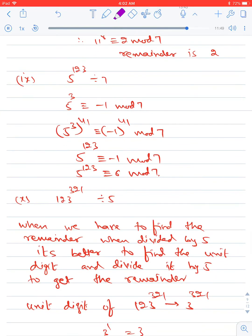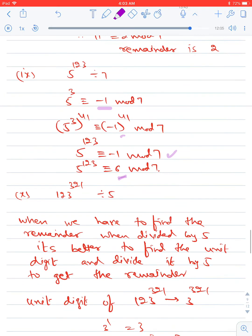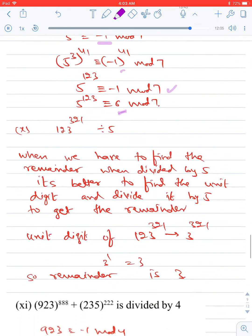Find the remainder when 5¹²³ is divided by 7. Since 5³ = 125 ≡ −1 (mod 7), raising both sides to the power 41: 5¹²³ ≡ (−1)⁴¹ ≡ −1 ≡ 6 (mod 7). The remainder is 6.